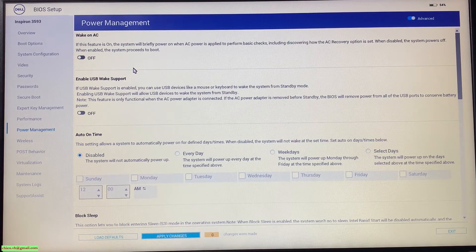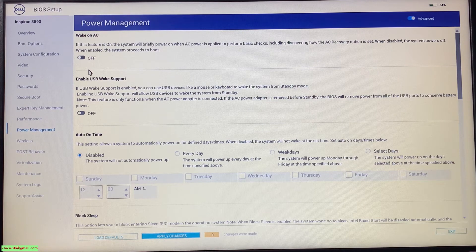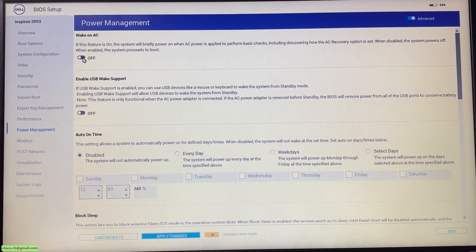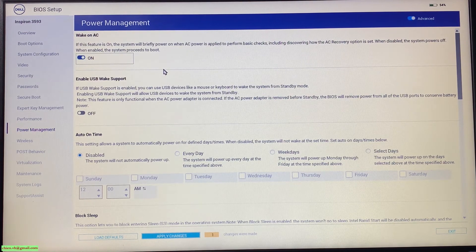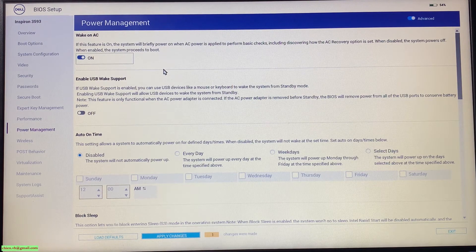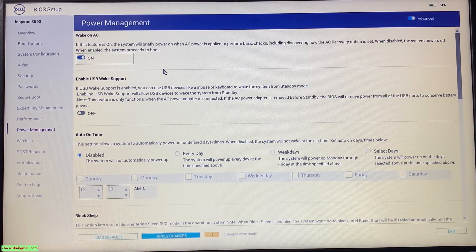By default, this option will be turned off. That means when the power is lost and when it is back, your PC will not automatically reboot. If you change the status here from off to on, that means when the power is back, your PC will automatically reboot and turn on.